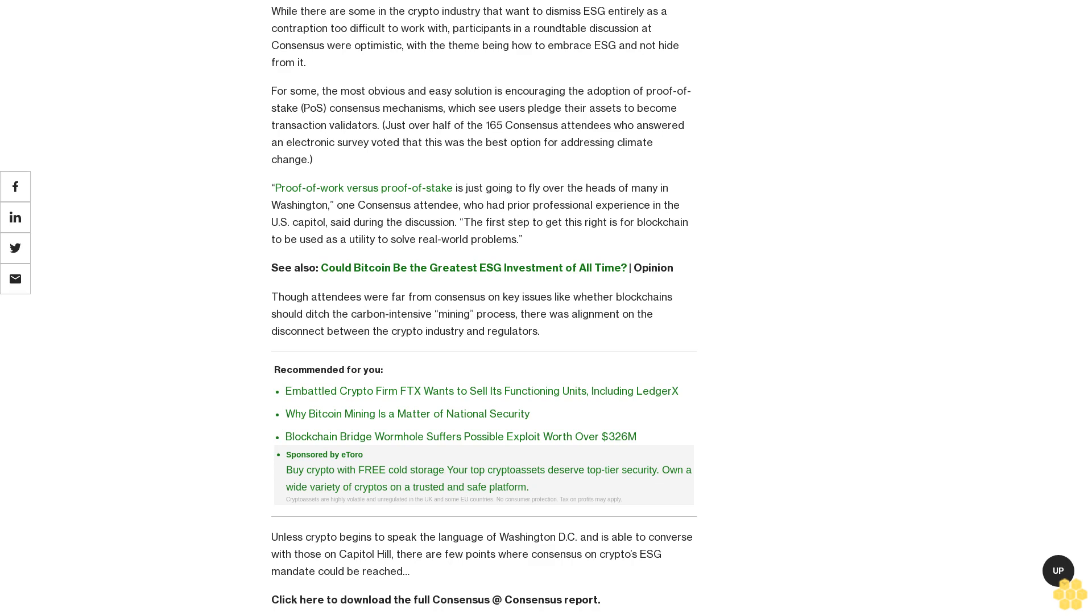Though attendees were far from consensus on key issues like whether blockchain should ditch the carbon-intensive mining process, there was alignment on the disconnect between the crypto industry and regulators.